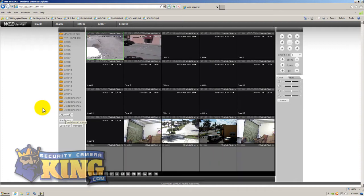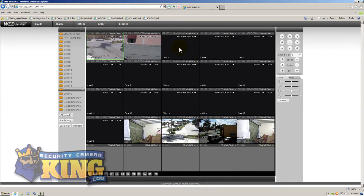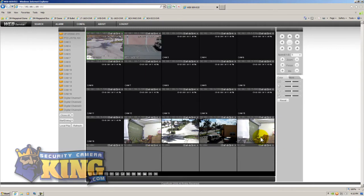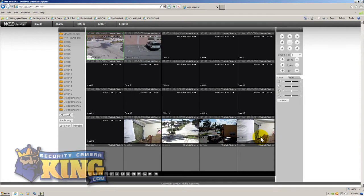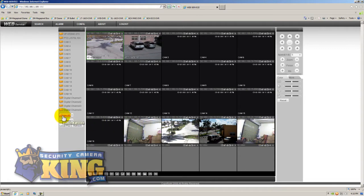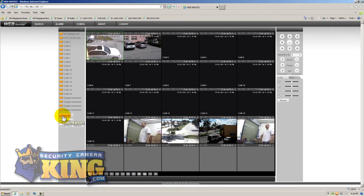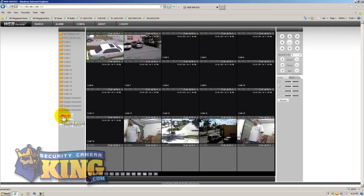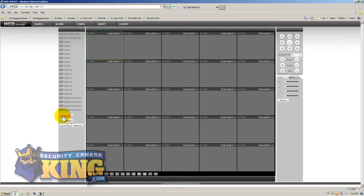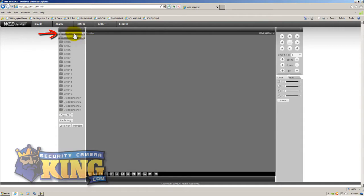Now in this particular case all we have connected are two analog cameras and then four IP cameras. So you can actually have 20 cameras connected to this DVR. Now for the purpose of bandwidth because these cameras all use tremendous amount of bandwidth, I'm going to go ahead and just open up one camera at a time.